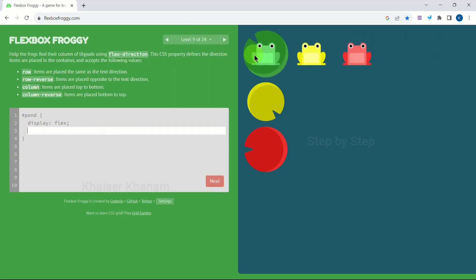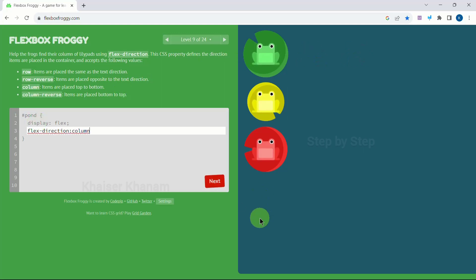Level 9 — first I just have to change their position. The default is row, so I will change the direction: flex-direction to be 'column'. Next.